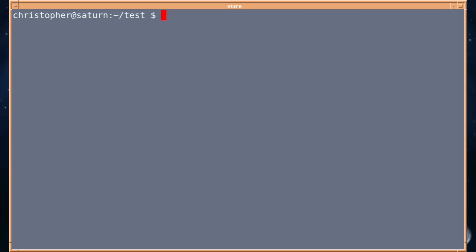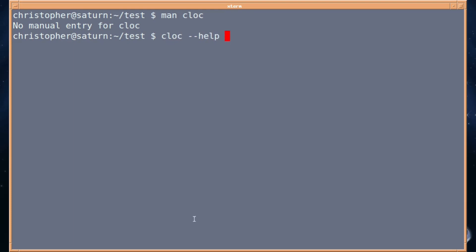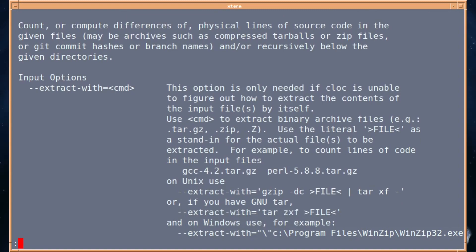There is no man page for this little program, which is kind of disappointing, but it has a lot of help switch entries. What I mean by that is, if you just put CLOC and then double hyphen help, and we'll pipe it into less so it doesn't scroll.